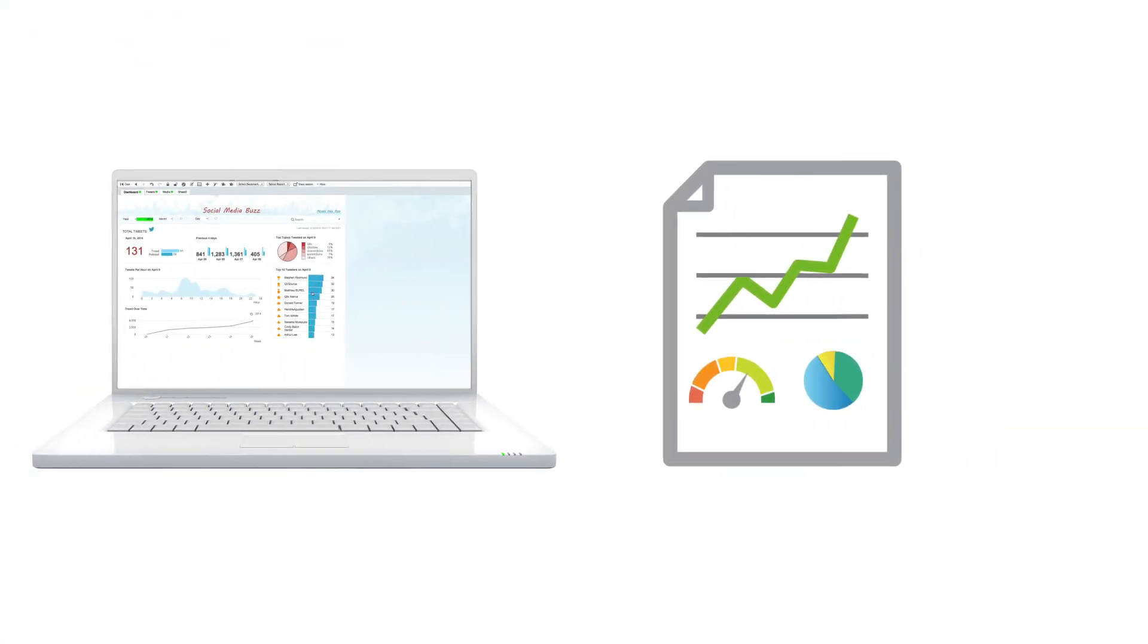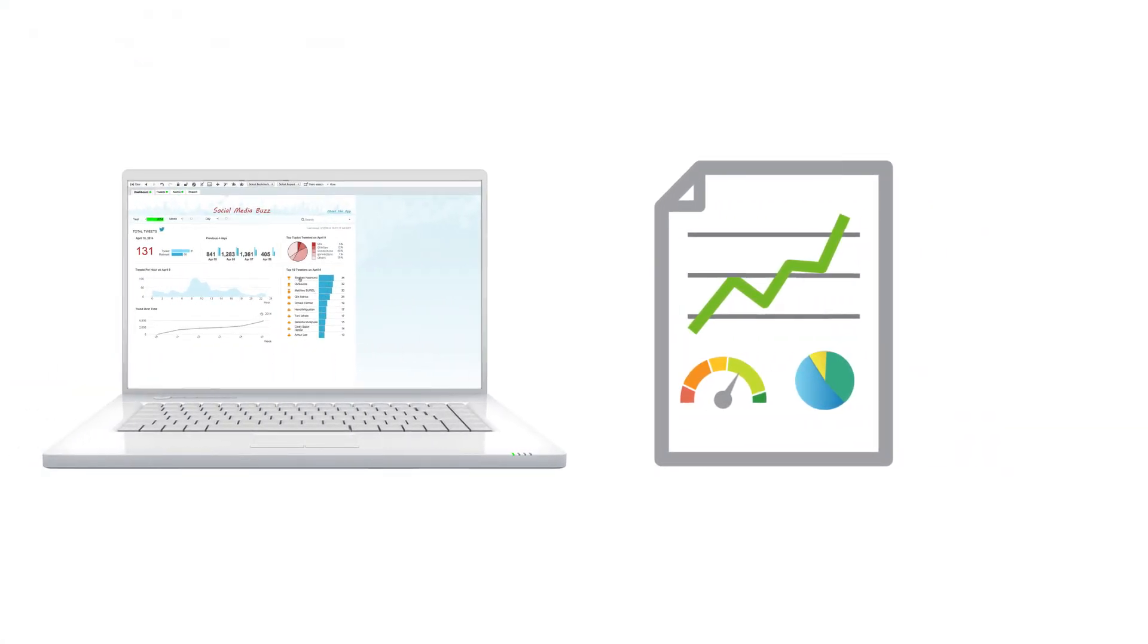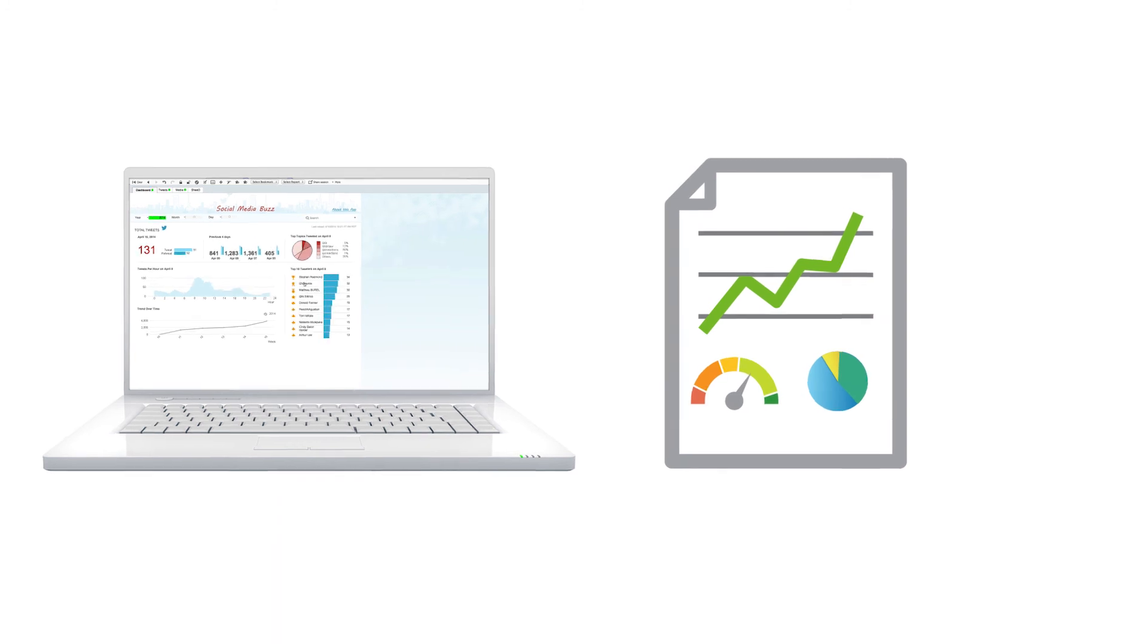The same data model can be used for both interactive analytics and reporting. With nPrinting, ClickView can serve as a single system for both analysis and reporting.